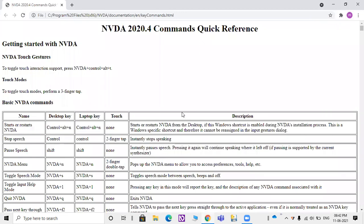NVDA 2020.4 Commands Quick Reference. So let's talk about this navigation. We are talking about navigation.